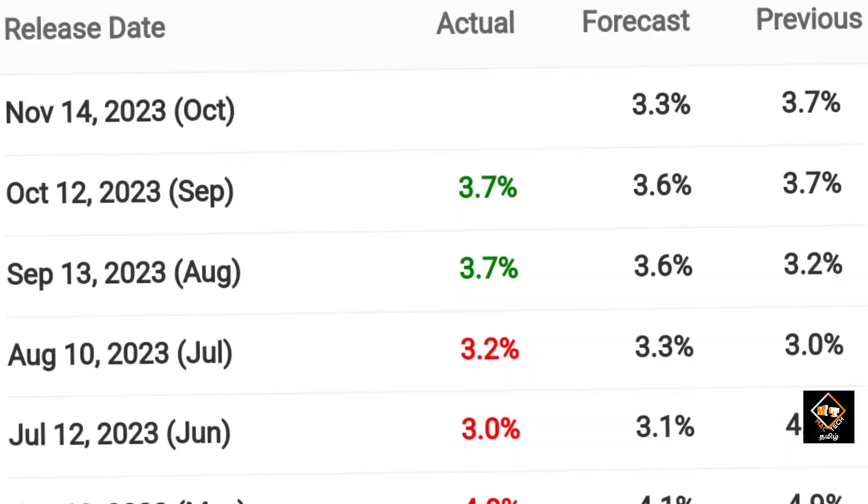If you search for today's update, you will see the video. Just a quick update — the CPI is coming at 7 o'clock IST, Indian Standard Time. The forecast is 3.3%, but last time it was 3.7%. If it comes in at 3.3%, that is most neutral to bullish.